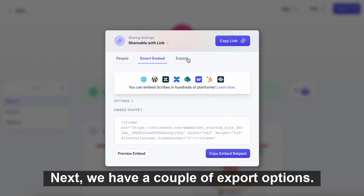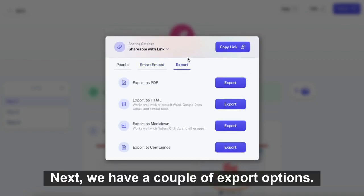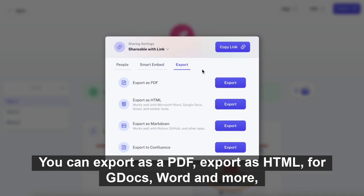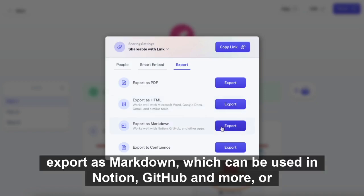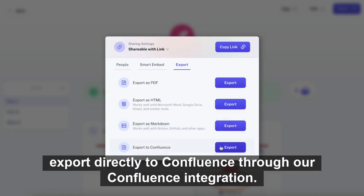Next, we have a couple of export options. You can export as a PDF, export as HTML for Google Docs, Word, and more, export as Markdown which can be used in Notion, GitHub, and more, or export directly to Confluence through our Confluence integration.